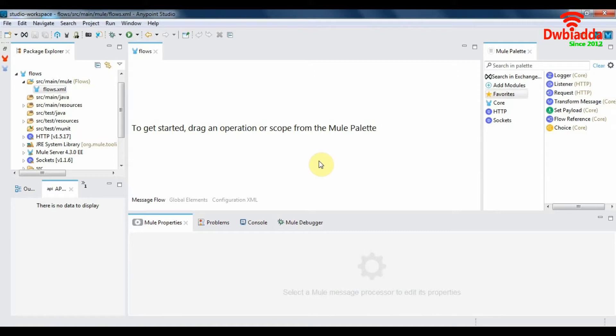There are three main types of flows in Mule 4: synchronous flows, subflow, and an asynchronous flow. A synchronous flow processes all the components in a sequential manner, whereas an asynchronous flow will send a particular Mule event to two different components, and a subflow is used to group together a set of components to perform a predefined operation.